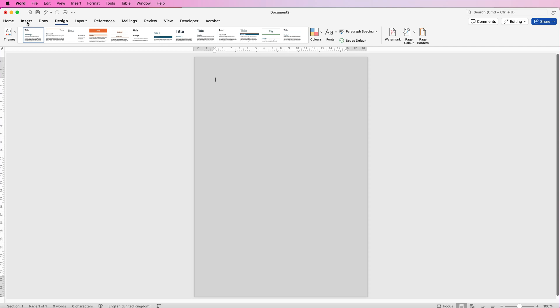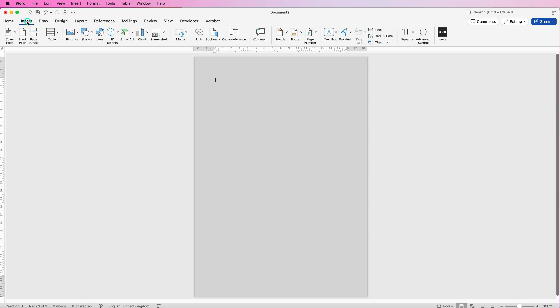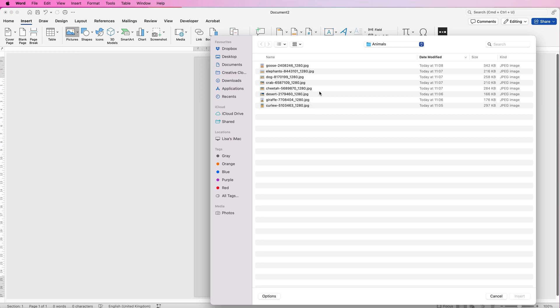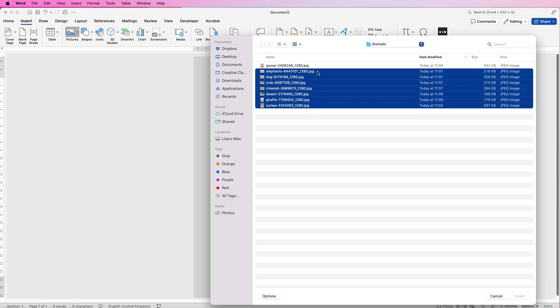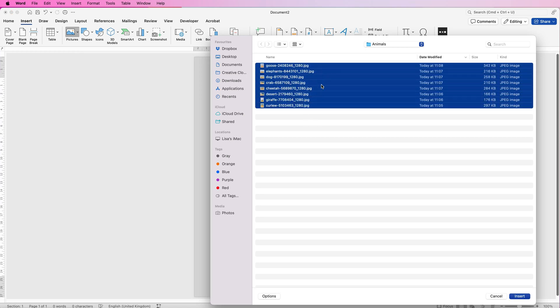Go to Insert, then Pictures, click on the drop-down and select Picture from File. I've got all of my pictures here, so I'm just going to click and drag across all of my images and click Insert.